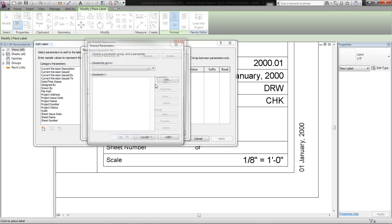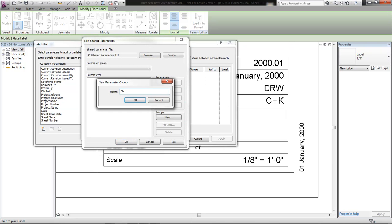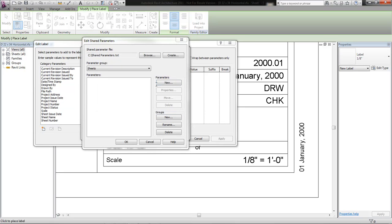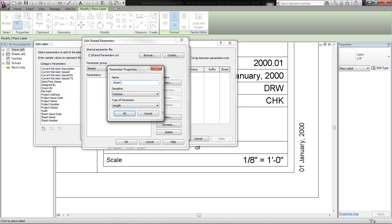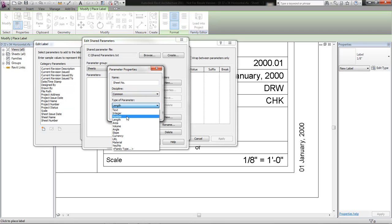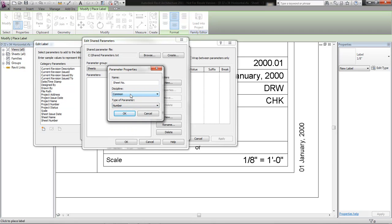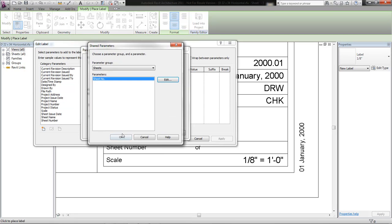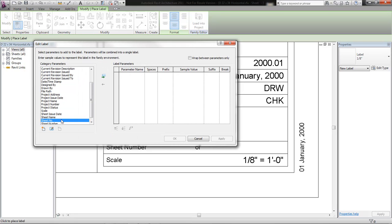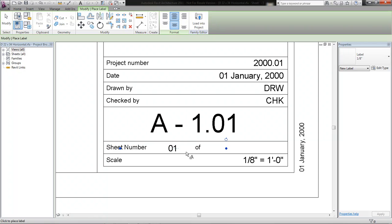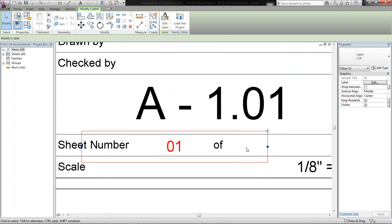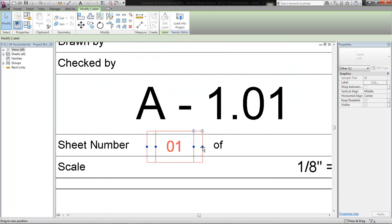I'm going to create a new group just for my sheets, and I'm going to create a sheet number parameter. I'll set it as a number or an integer, and add it to my sheet. I'll give it a sample value of 01 — so this will be sheet one of — drop it in, there it is. Now I can resize it, make it line up correctly, and make it look nice.